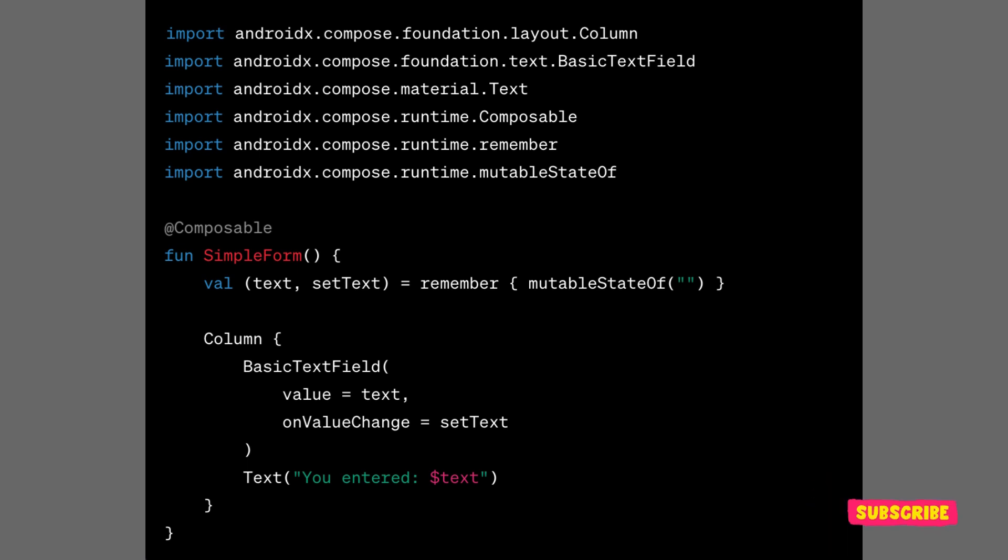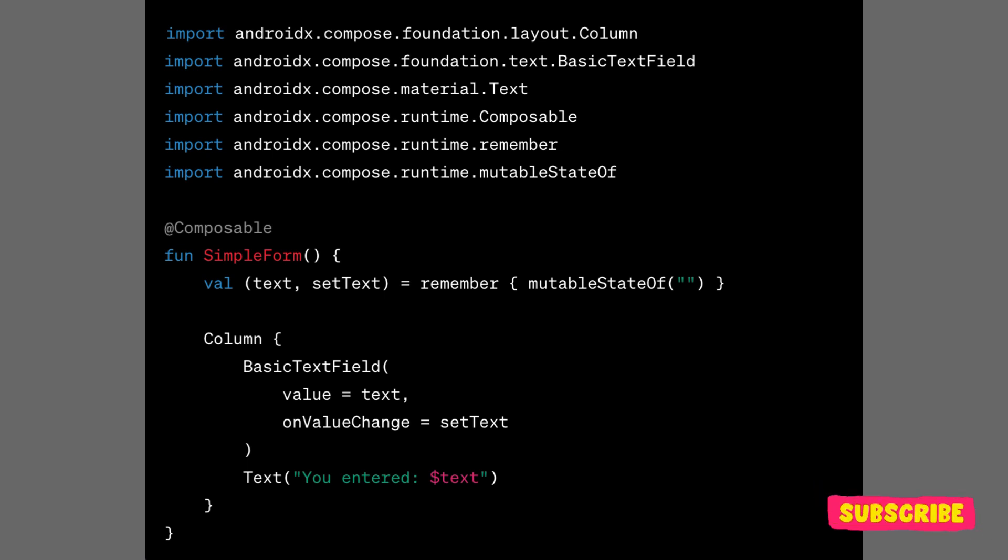As a developer working with Jetpack Compose, you typically don't need to interact with or understand the slot table directly. Instead, you focus on writing composable functions that describe your UI and let Compose handle the underlying complexity.